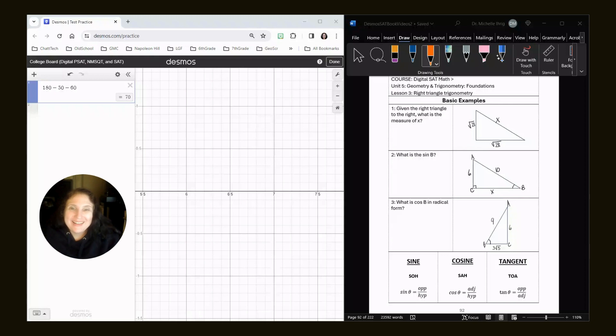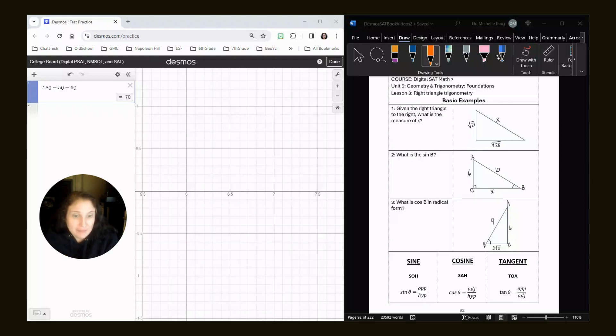All right. Hey, it is Dr. Shell. Thank you for coming. Right now we're looking at unit five, lesson three, right triangle trigonometry.